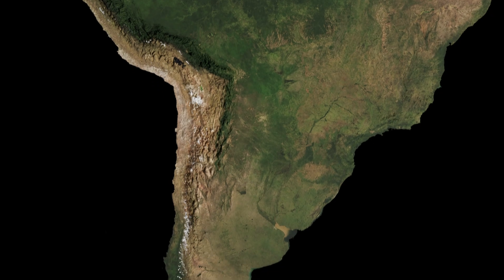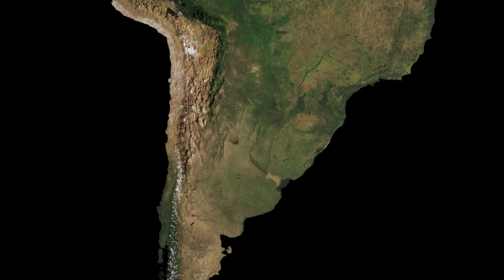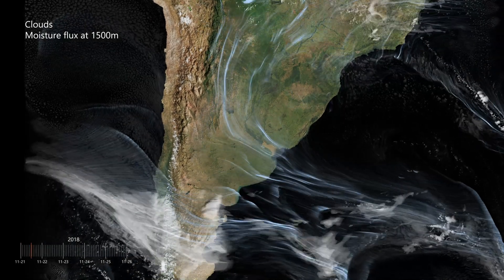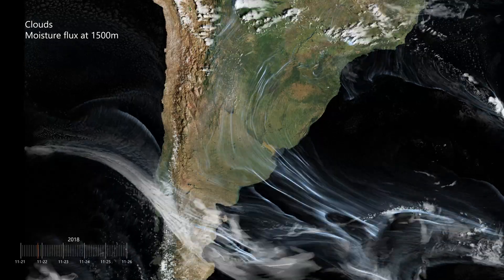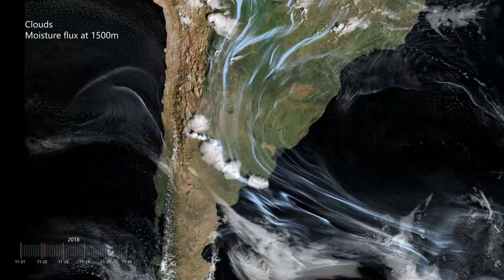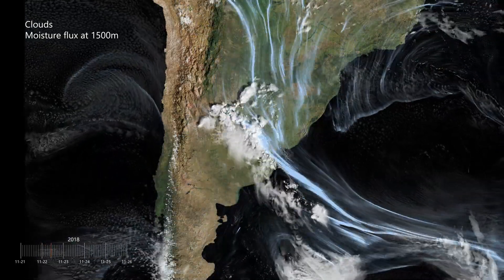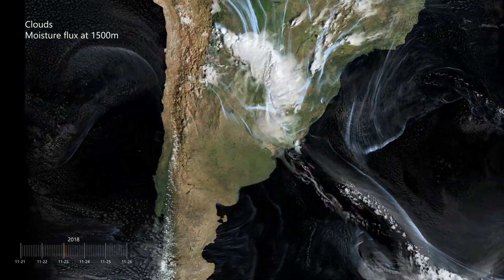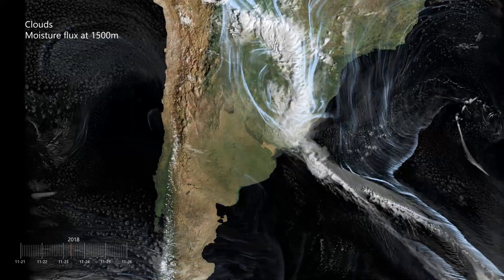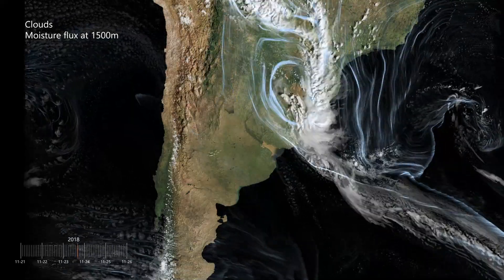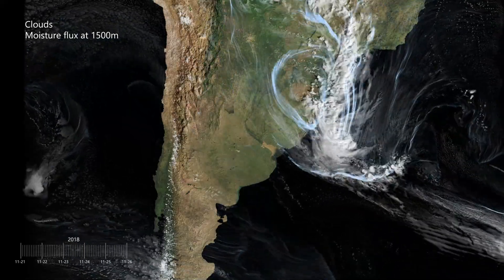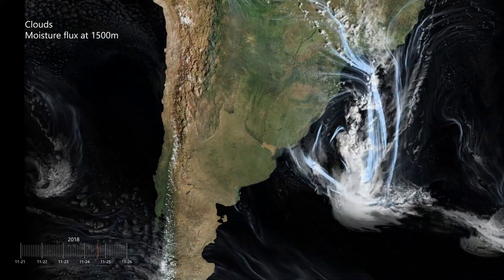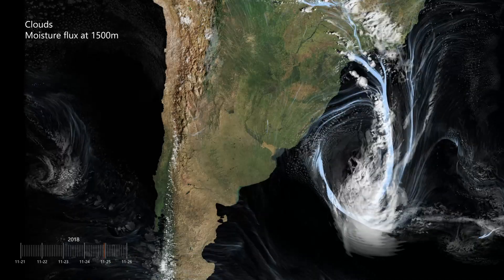Moving to the southern mid-latitudes, we see an atmospheric river from the Pacific that encounters the Andes mountain. We also see convection initiating on the eastern side of the Andes to form a large traveling mesoscale convective system, or MCS.